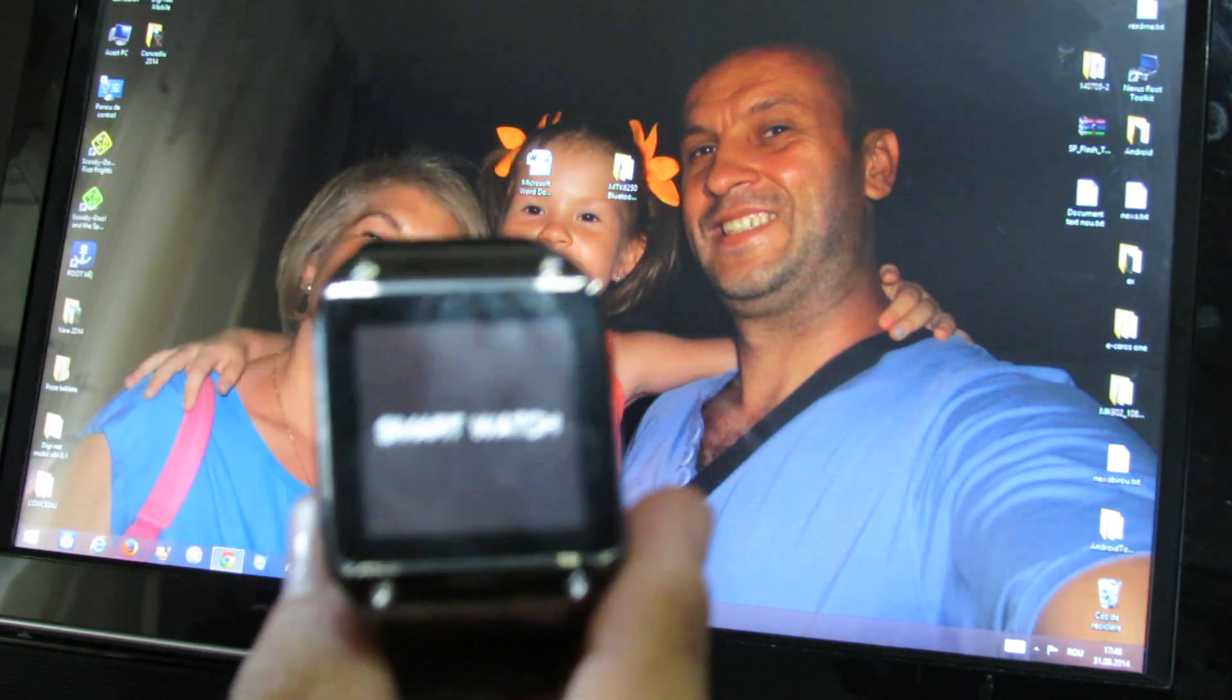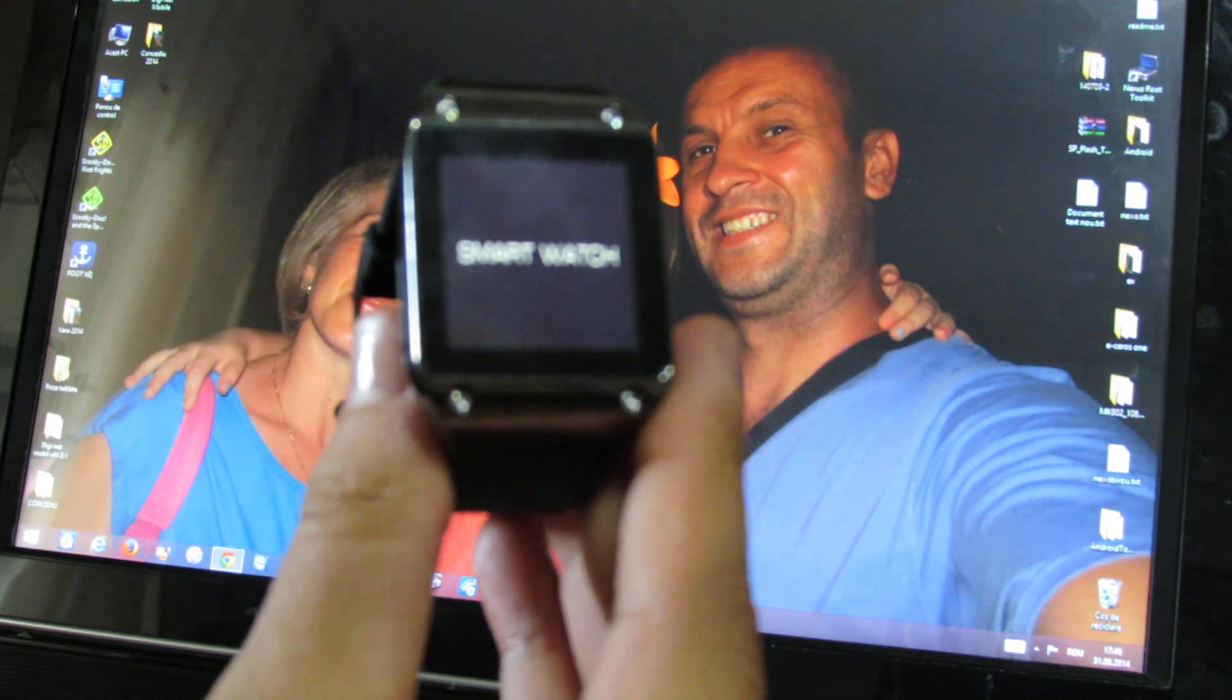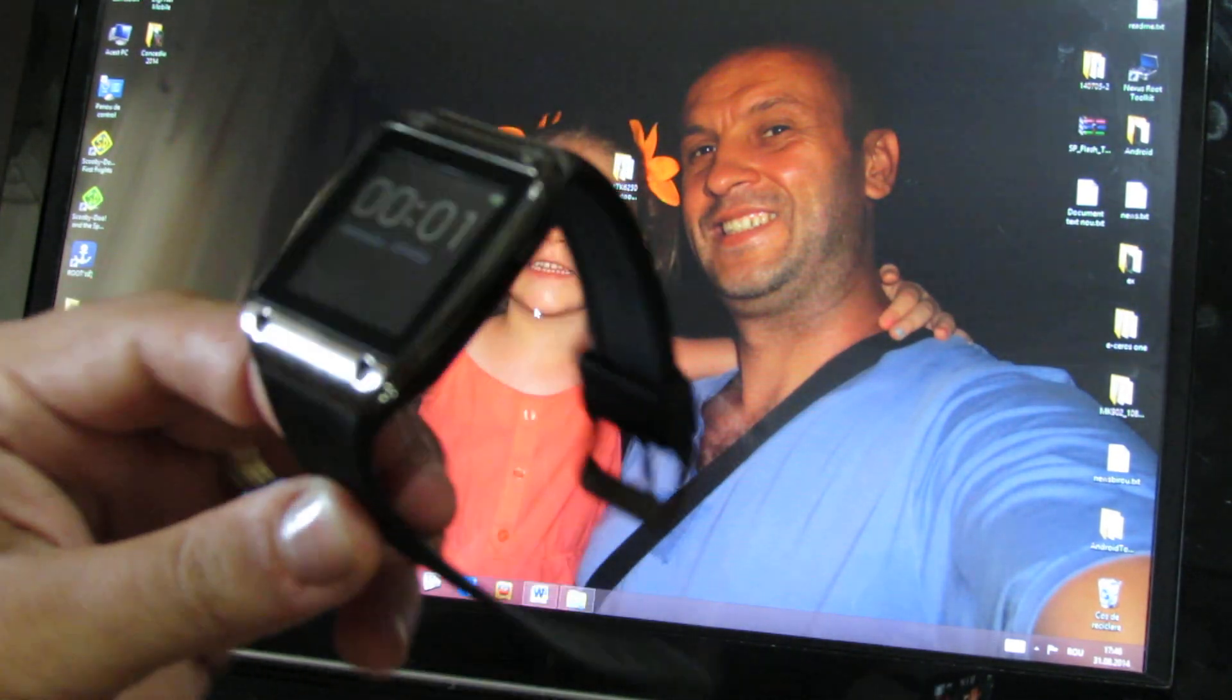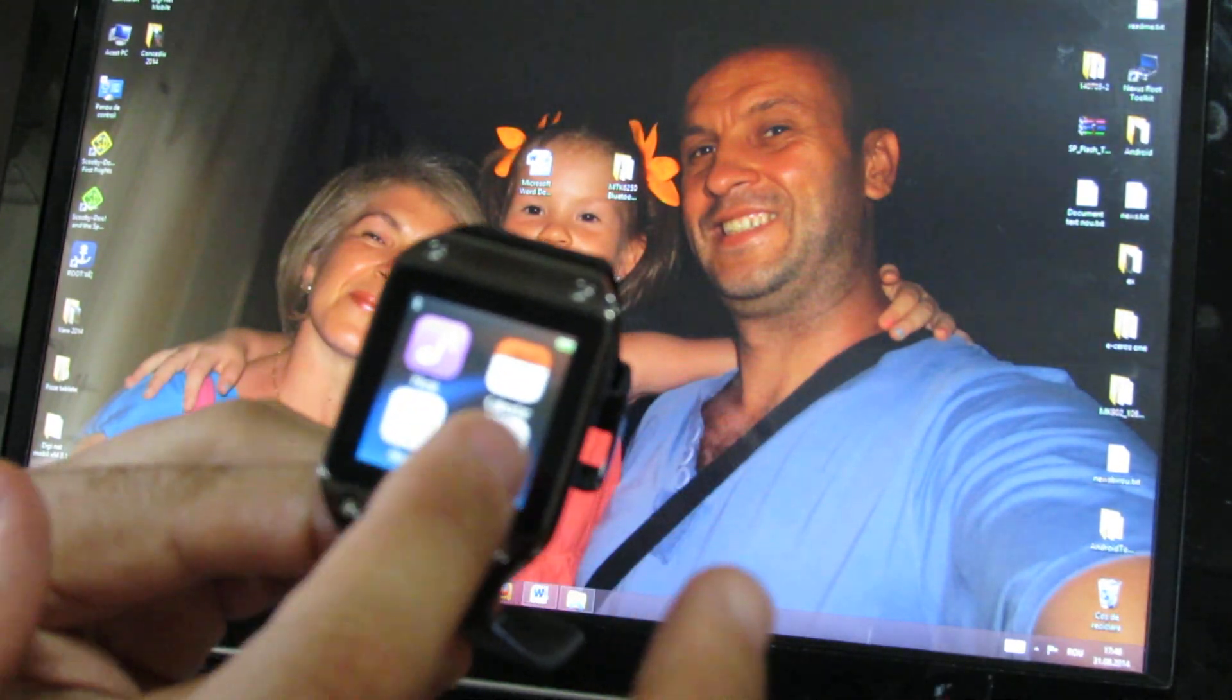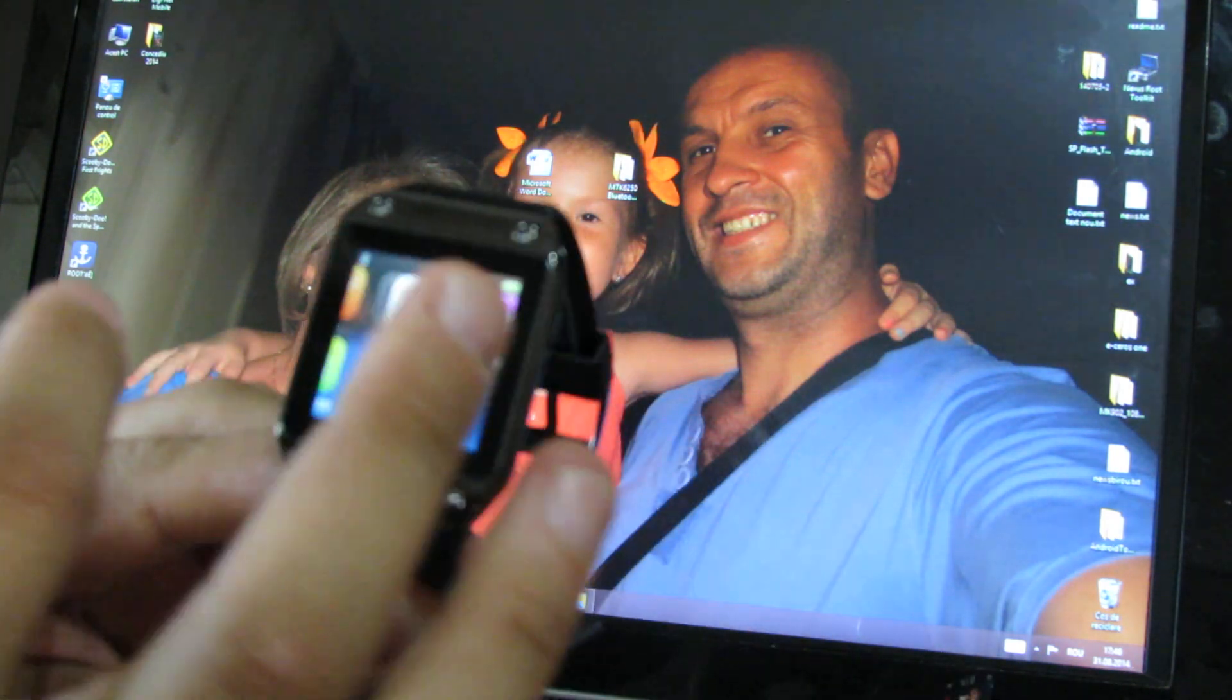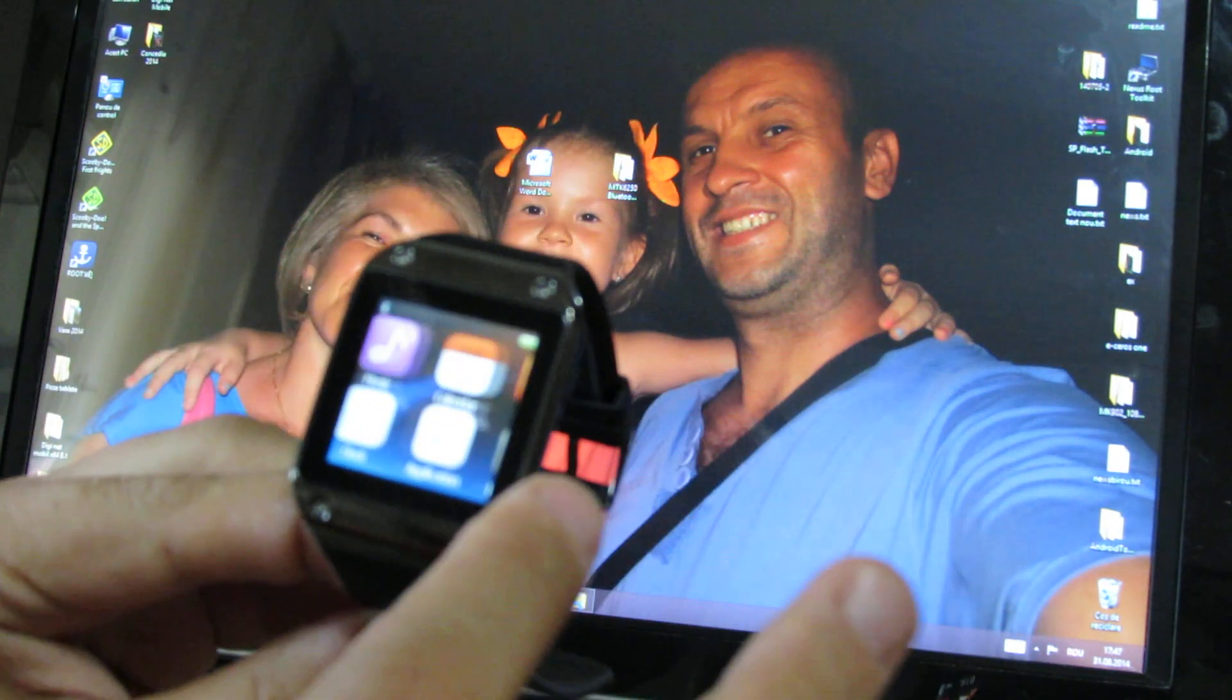So that's it. See you soon with another firmware installed on this smartwatch.